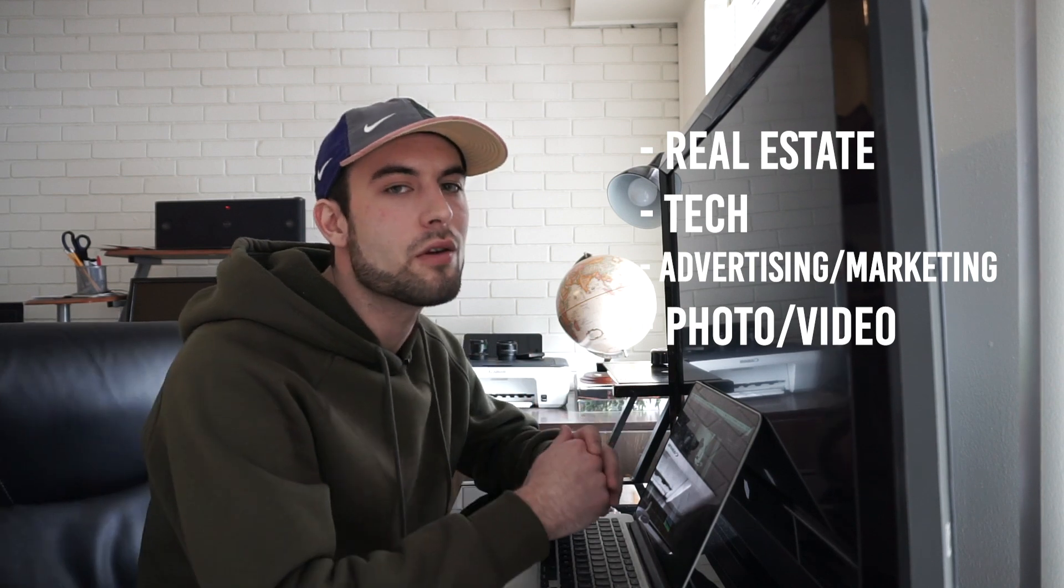We're going to be talking about real estate, tech, advertising and marketing, photo and video. Hopefully my audience can gain some value from this series.